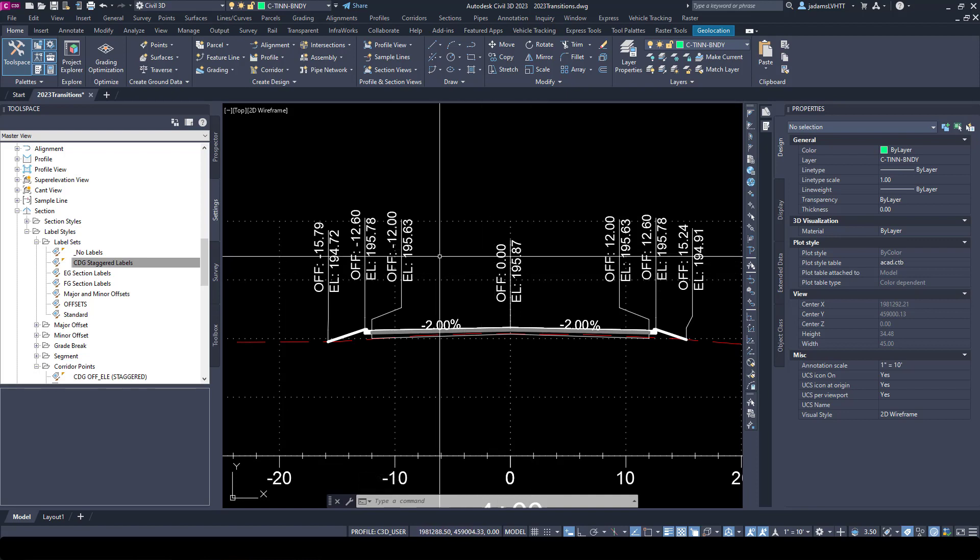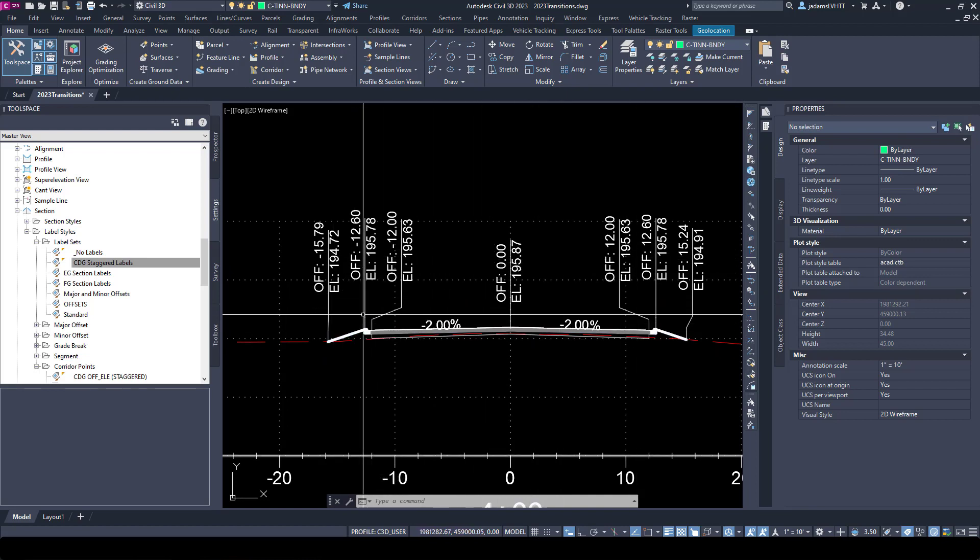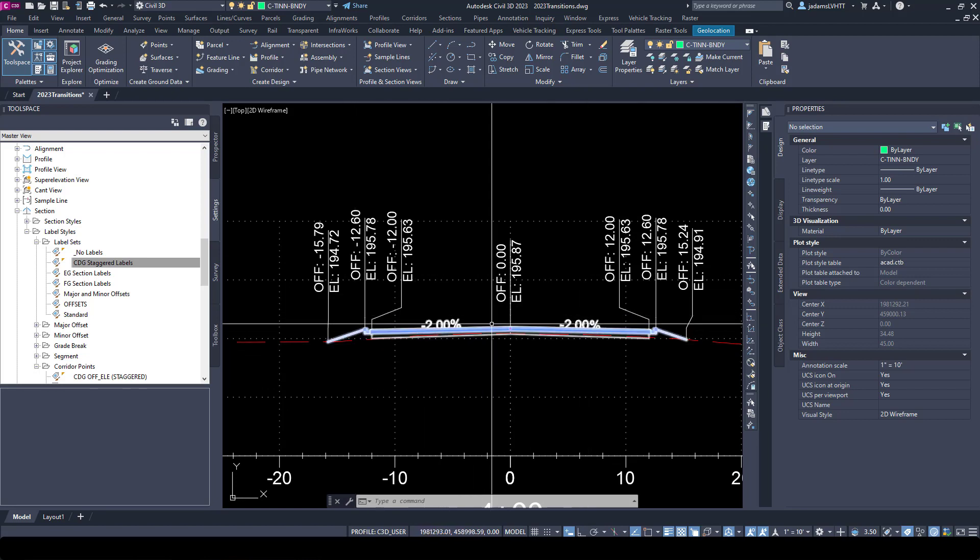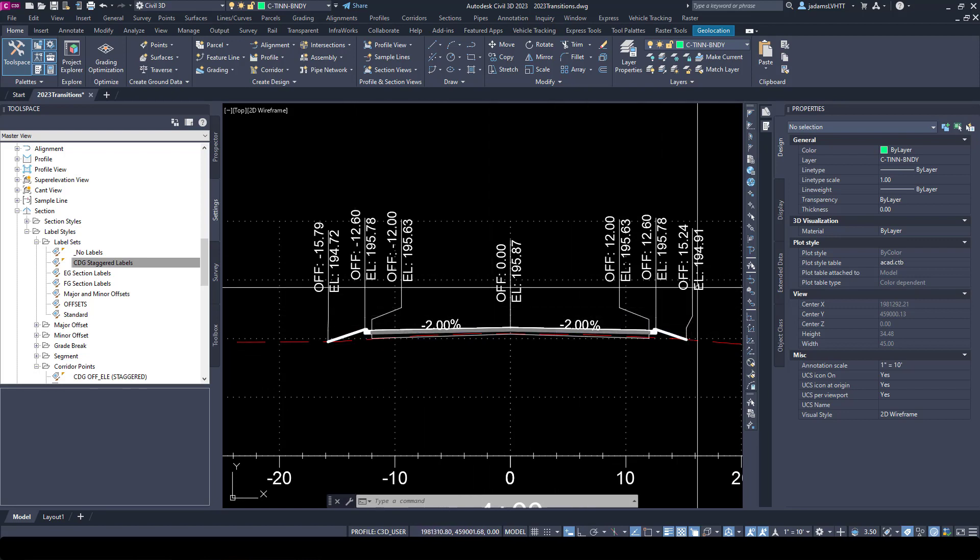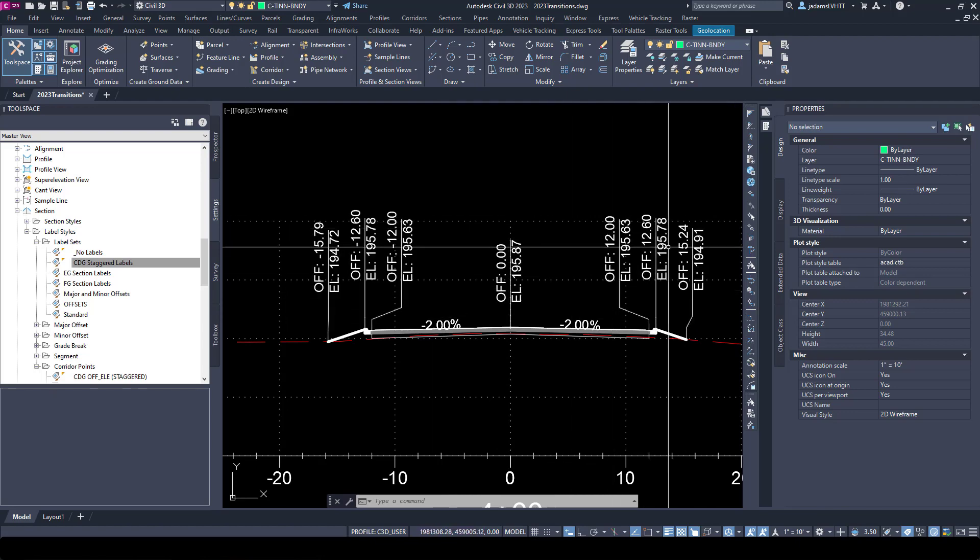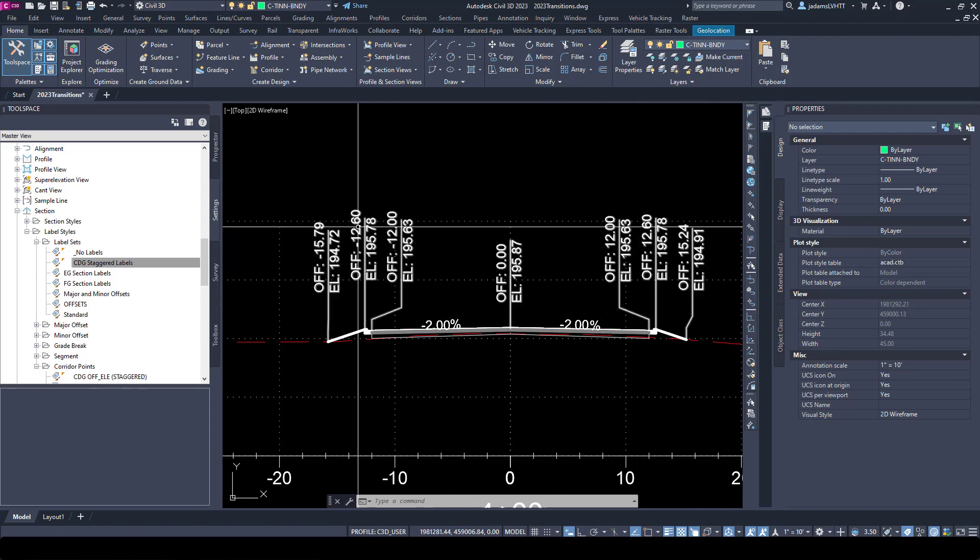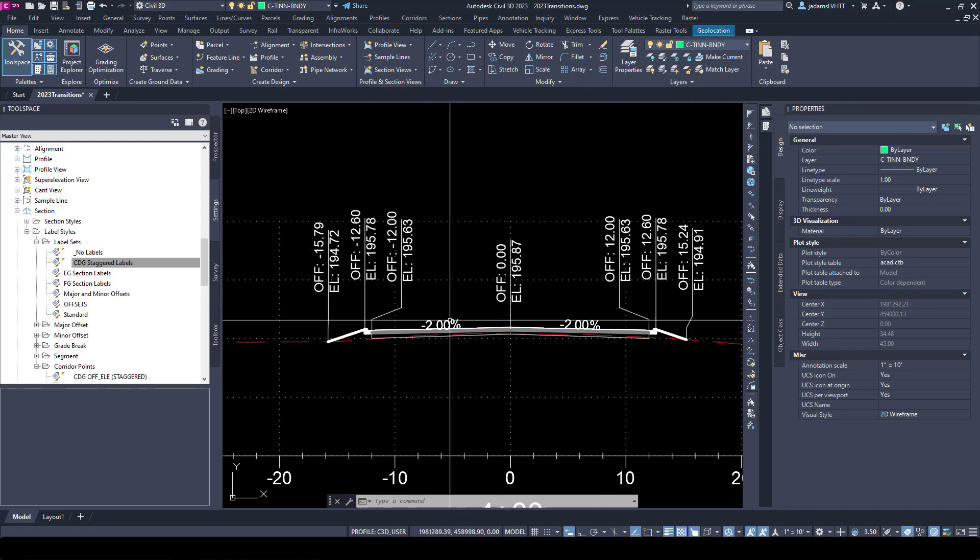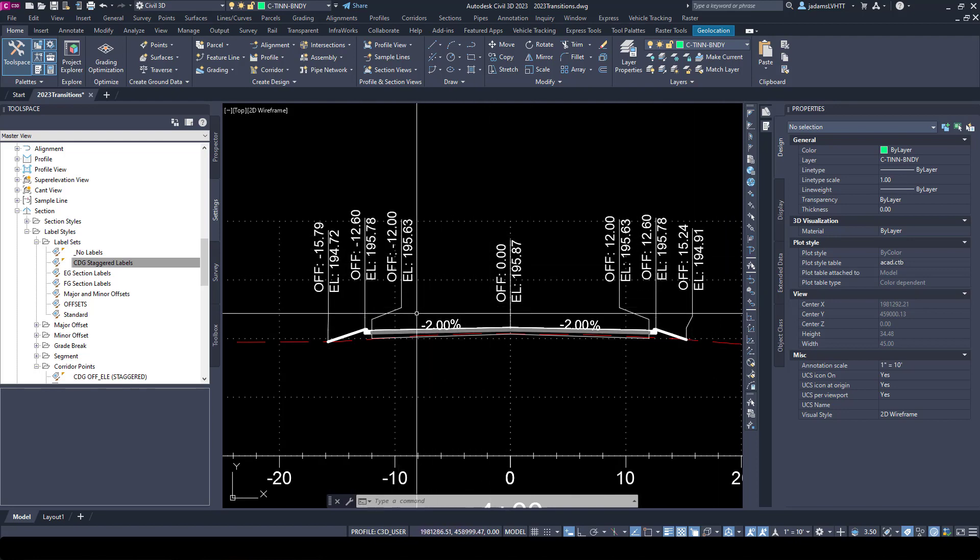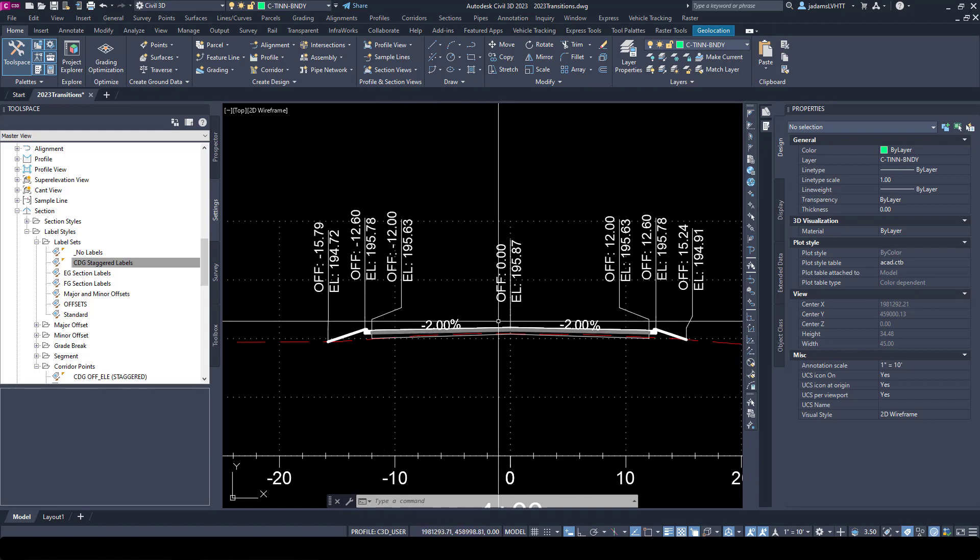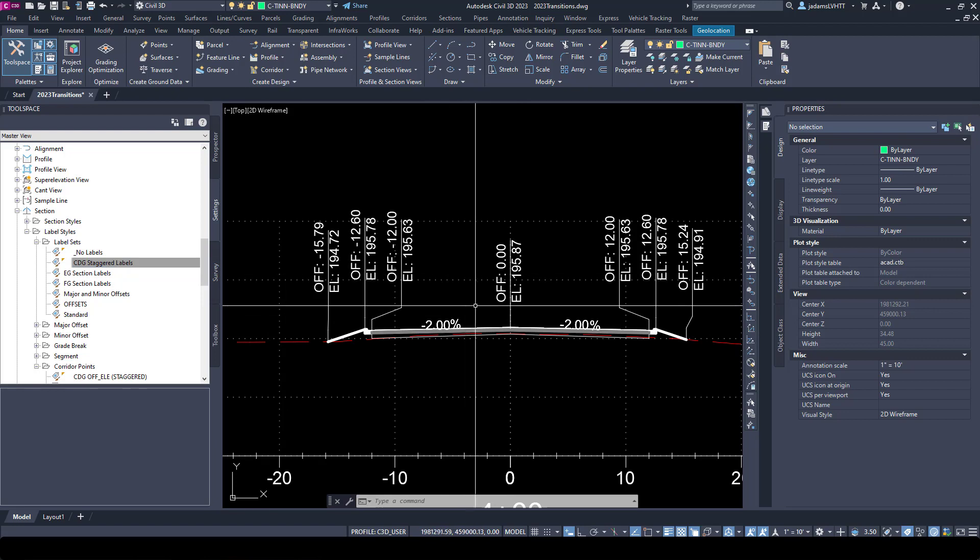So when we switch back and forth, we were going between code set labels and section label sets. So as a matter of practice, depending on the complexity, I like to label my links with my code set style, leave it alone and not overwrite it. And then I'll handle points typically with the corridor point style and override it.